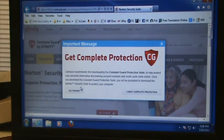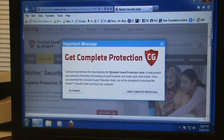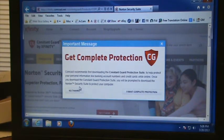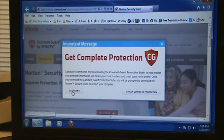Usually it will prompt you asking if you want to install Constant Guard — it's kind of like a password manager program. I don't prefer to use it, but you can look into it or use it if you'd like. If you don't want to, just click No Thanks.